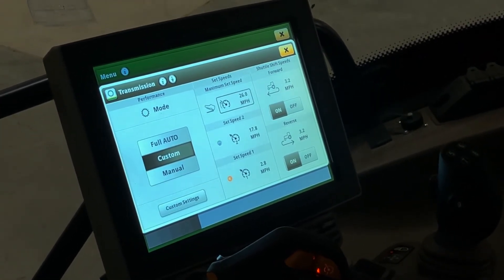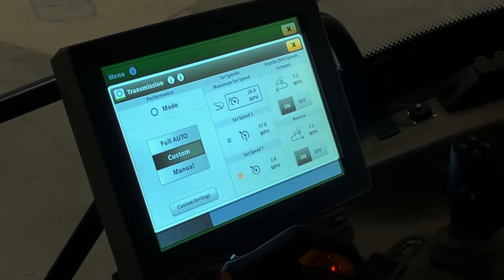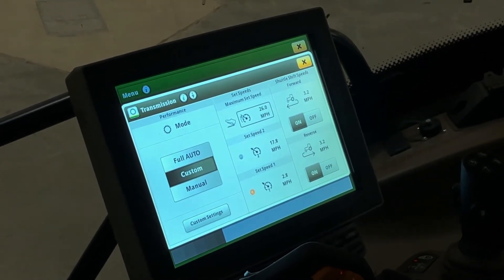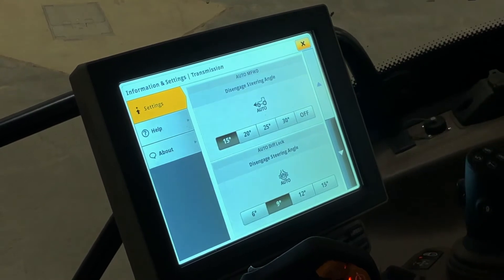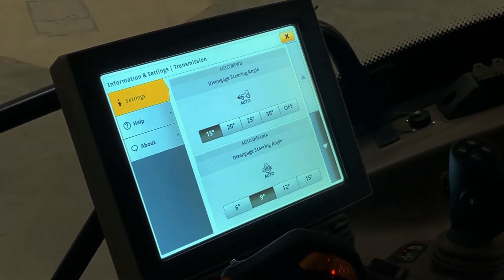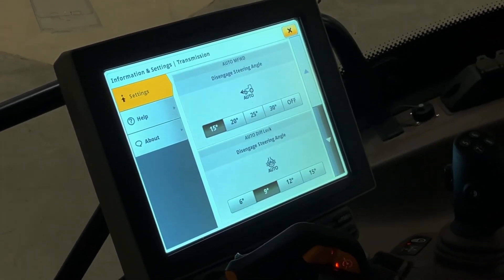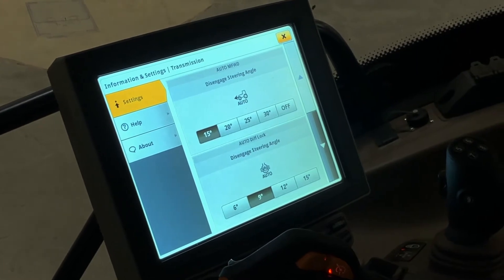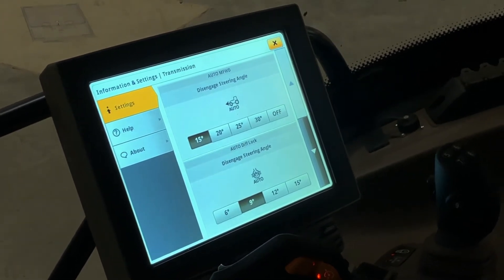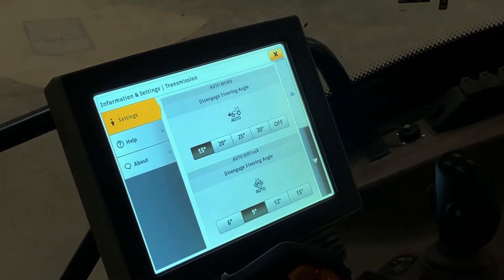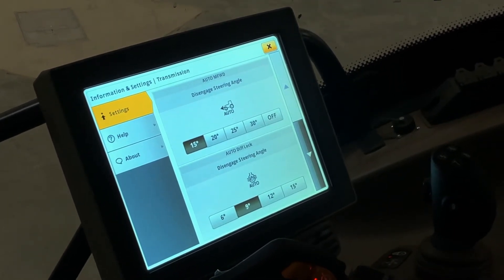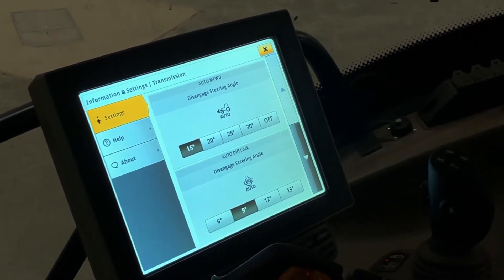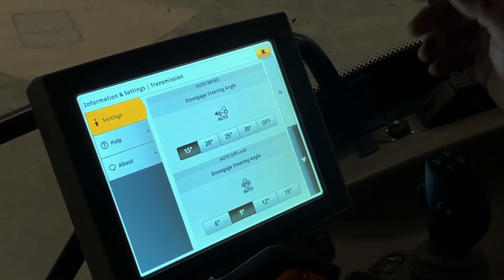Once in the transmission settings page, we'll go over the advanced settings first. If you hit the arrow with the dot, it'll bring up your advanced transmission settings. The first one is disengage steering angle for your MFWD. You can have that at 15, 20, 25, or 30 degrees or off so that the steering doesn't disengage your auto MFWD.